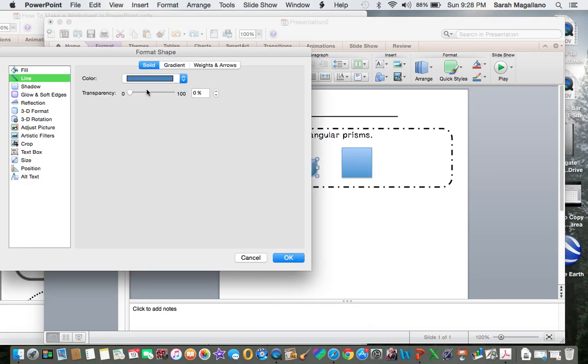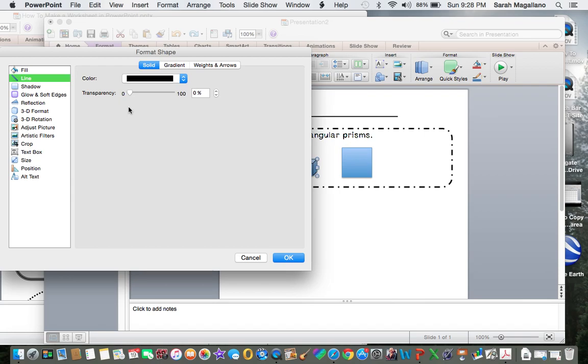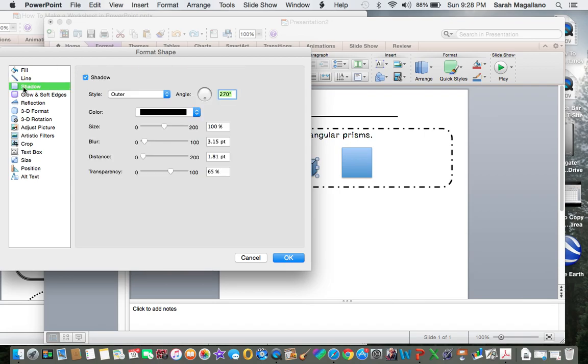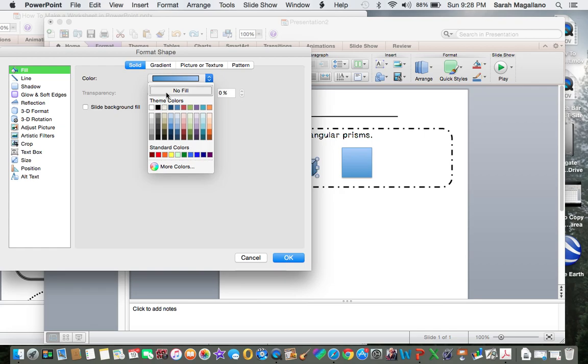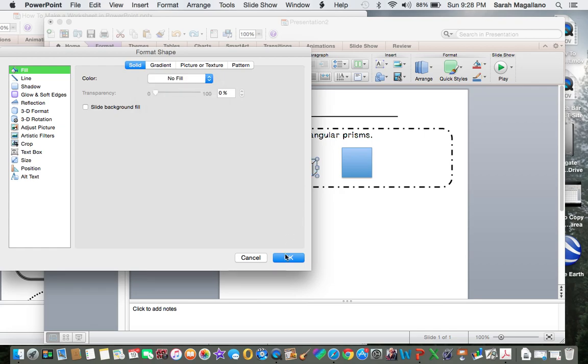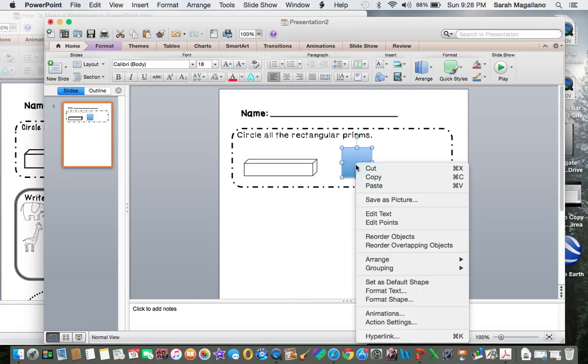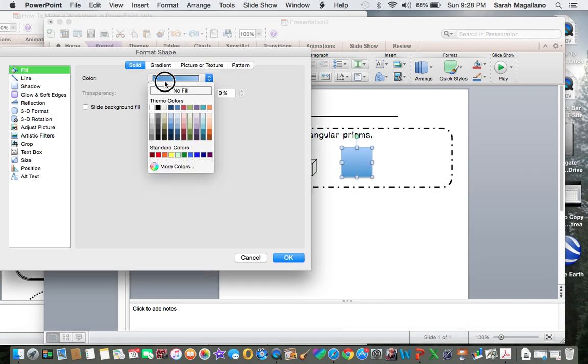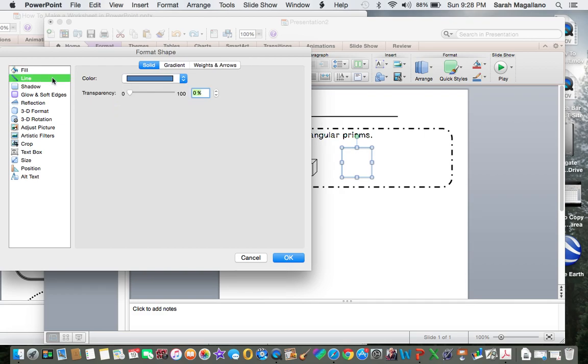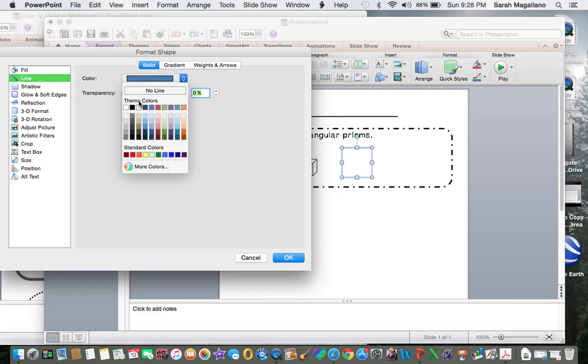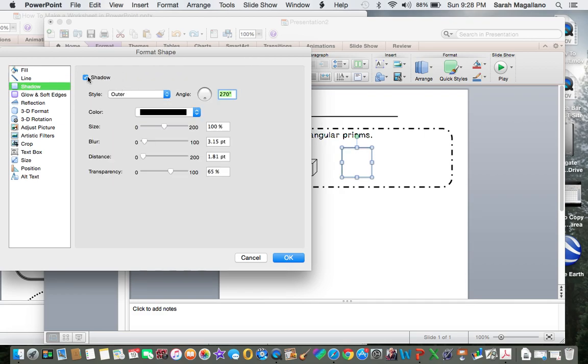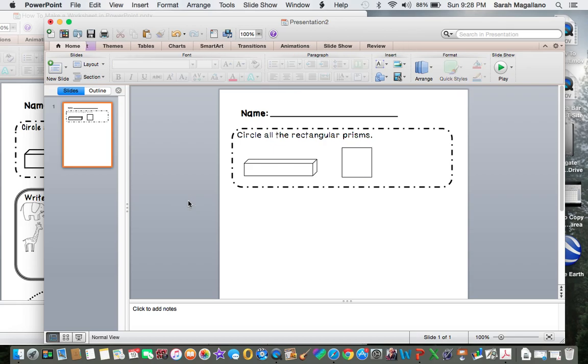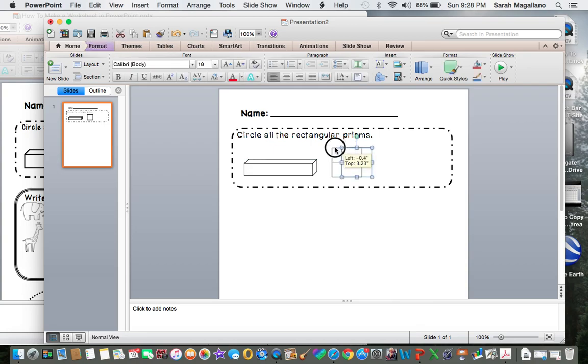Again we want to format it. So right click, I want my lines to be black, I do not want a shadow, and I want my fill to be no fill. And there's my rectangular prism. Here's my plain shape. Again I want no fill, I want my line black, and I want no shadow. I can change the thickness of the lines if I wanted to, but for this demonstration I'm just going to leave it as is.